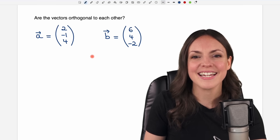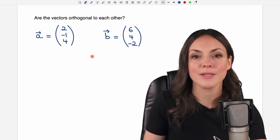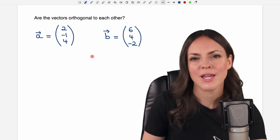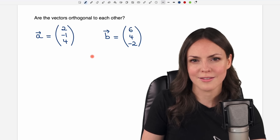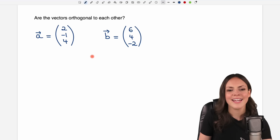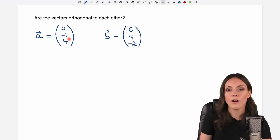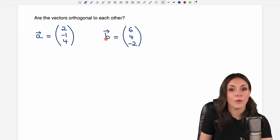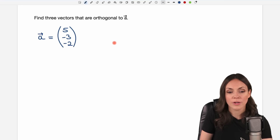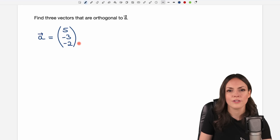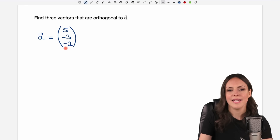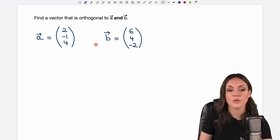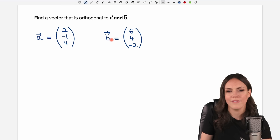Hello my lovelies, it's Susanna and today I want to show you how to work with orthogonal vectors. We're going to take a look at three different problems together regarding this topic. The first one is to find out whether two vectors are orthogonal to each other or not. The second problem is to find three different vectors that are orthogonal to a given vector, and the last problem is to find a vector that is orthogonal to two given vectors.